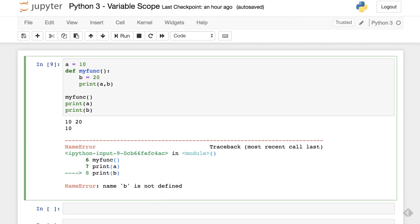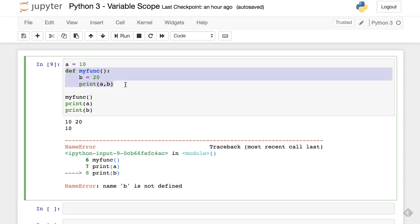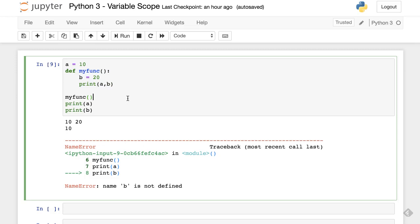First, we will start with local scope. In this code, we defined variable b inside the function, so b is local to this function. Hence, we can do read and write on this variable inside this function only, but not outside of it. When we try to access variable b outside of this function, it throws an error. This behavior is called local scope.